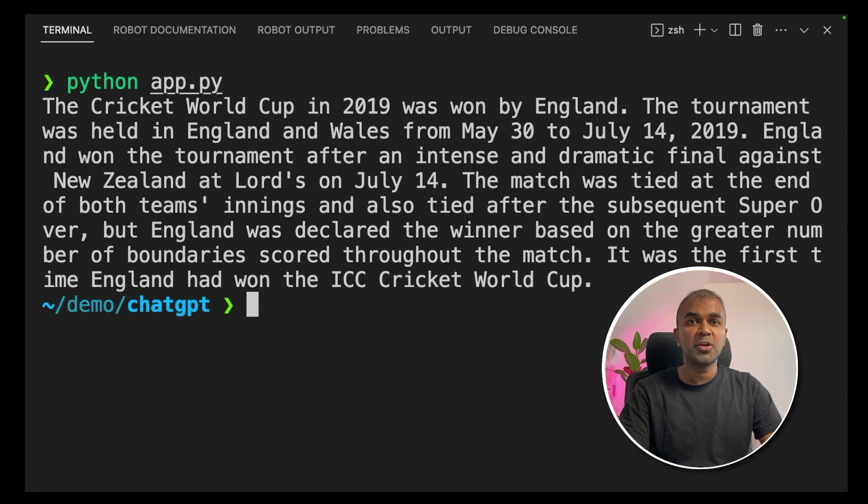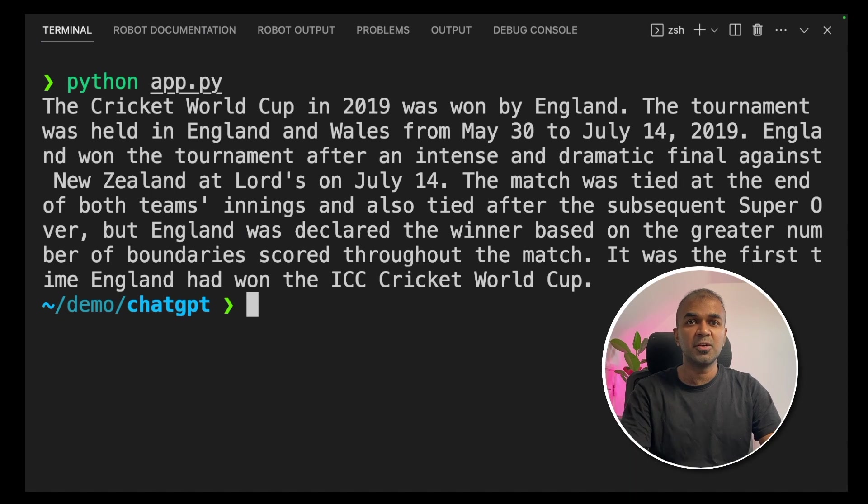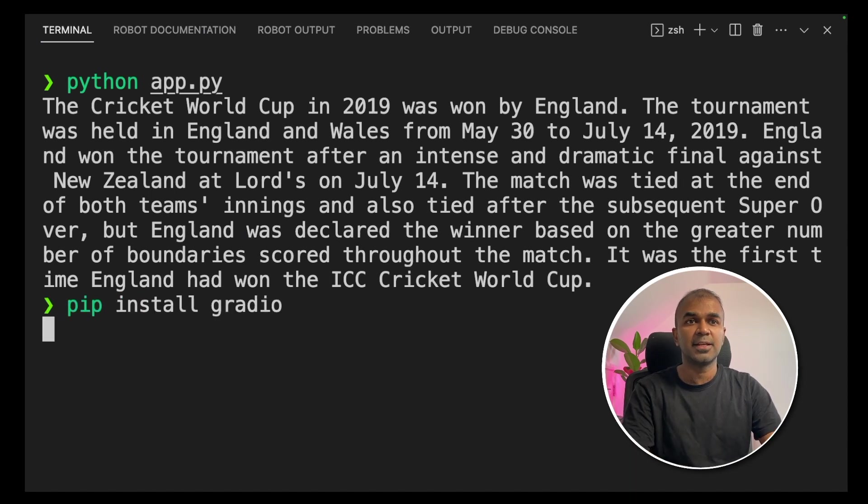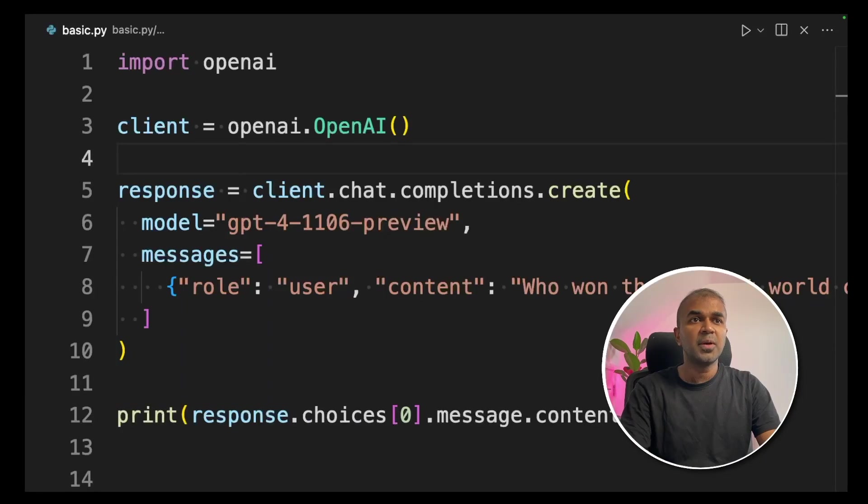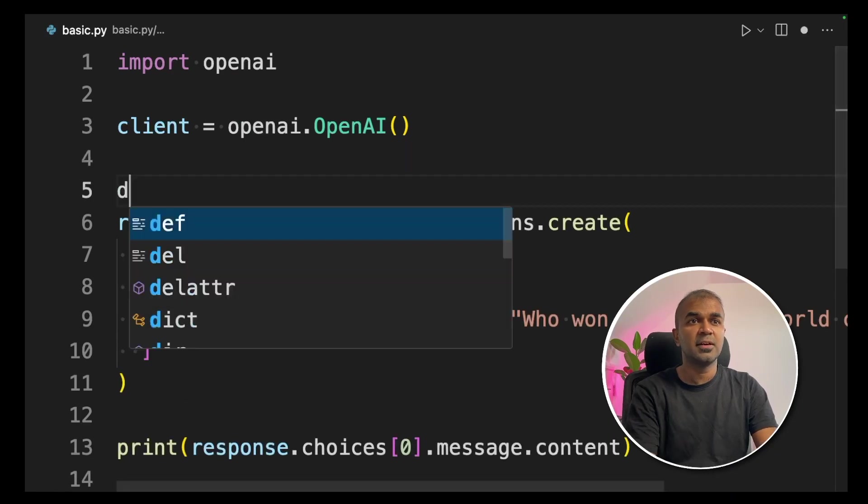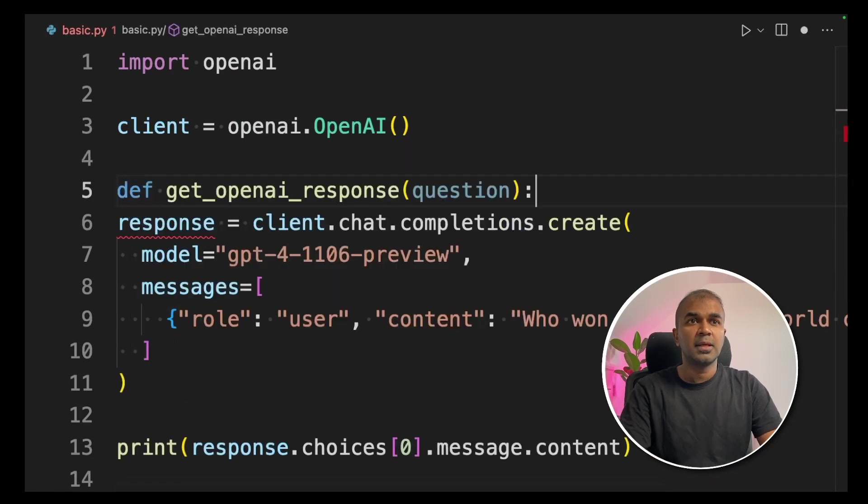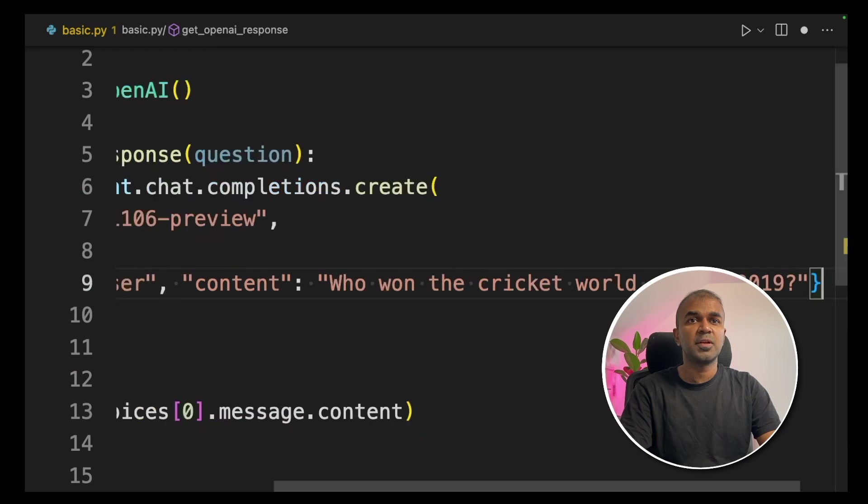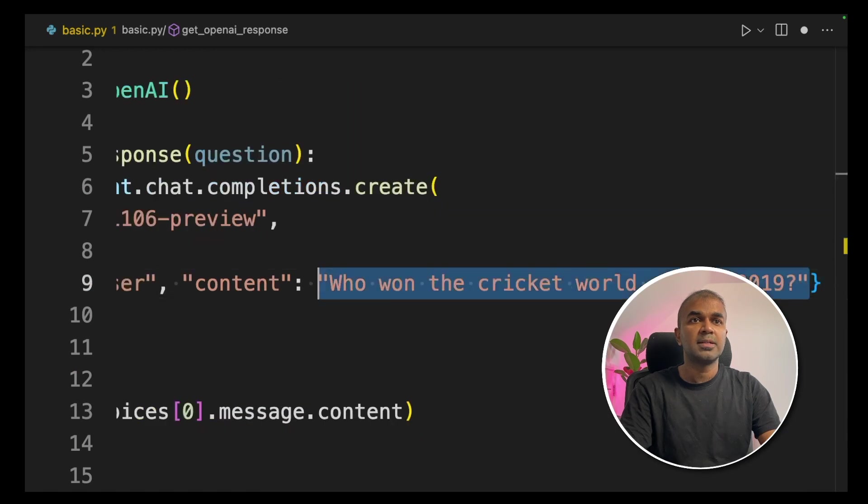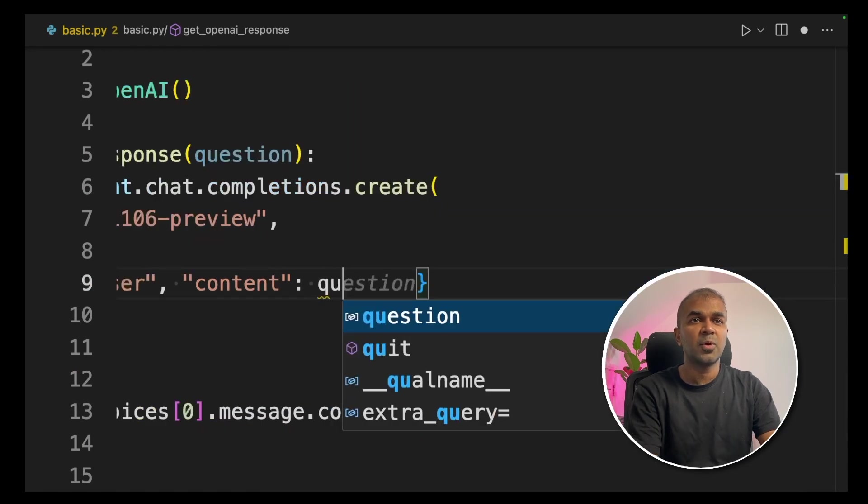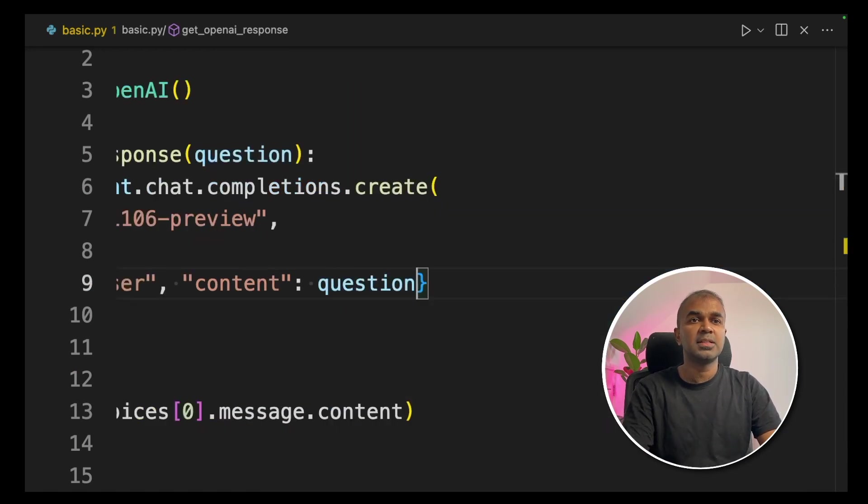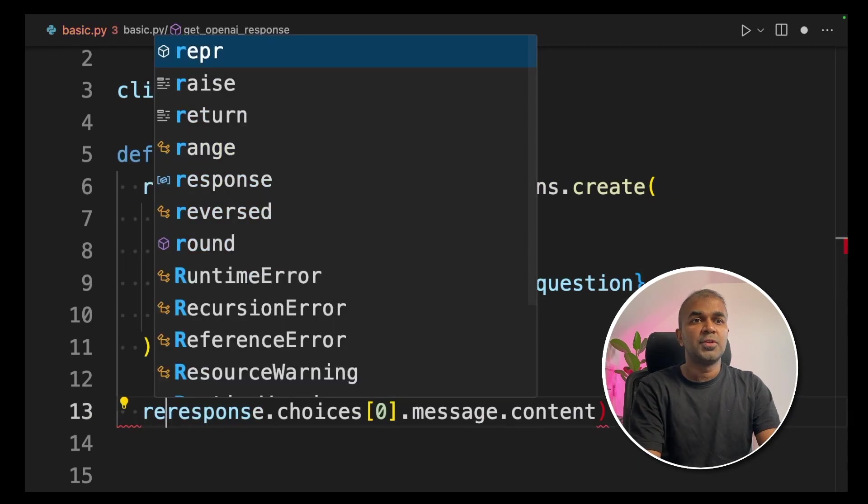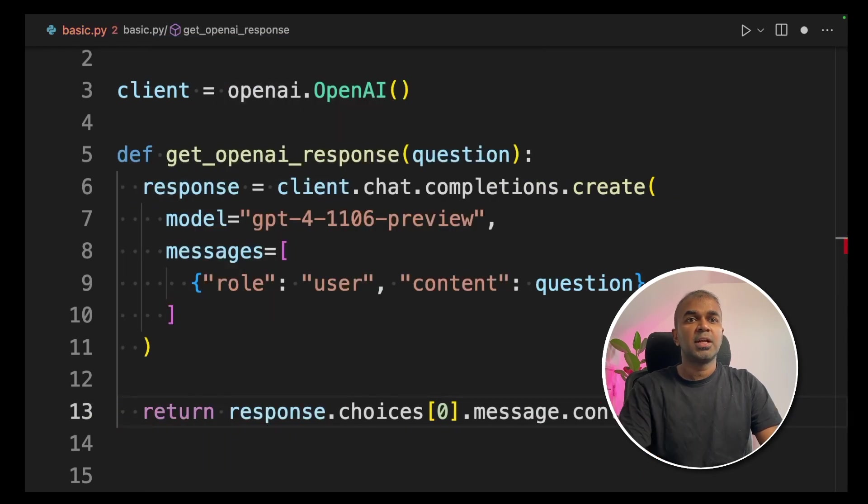Now we are going to create a user interface for this. We are going to use Gradio. So let's install that. pip install gradio and click enter. Now going inside the code, we are going to create a function. Get open API response. Inside that we have the response variable. And adding the question variable inside the content. Then we are returning the response.